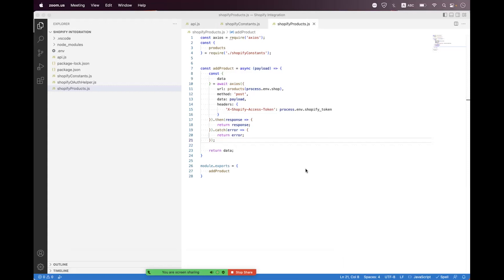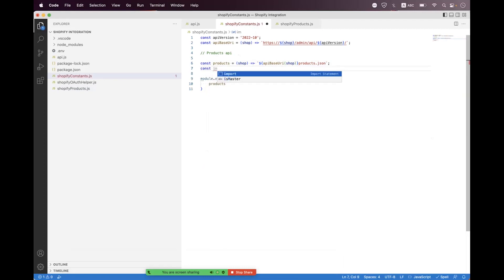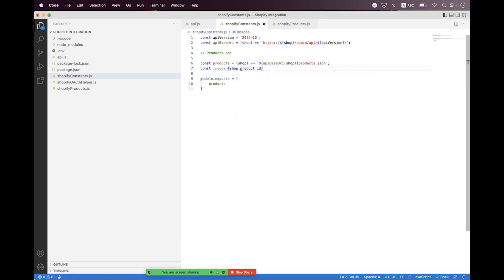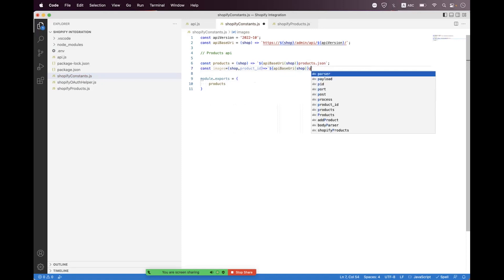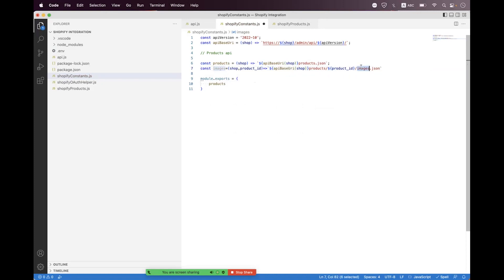For that, we first need to create a const relative path helper. We name it 'const images', and then we need to pass the shop and also the product ID. The product ID is mandatory and required for this relative path — it identifies which product we are going to add the image to. We set the API base URL, append 'products', set the product ID, and at the end set 'images.json'. This will be the relative path to the images endpoint against the product ID.